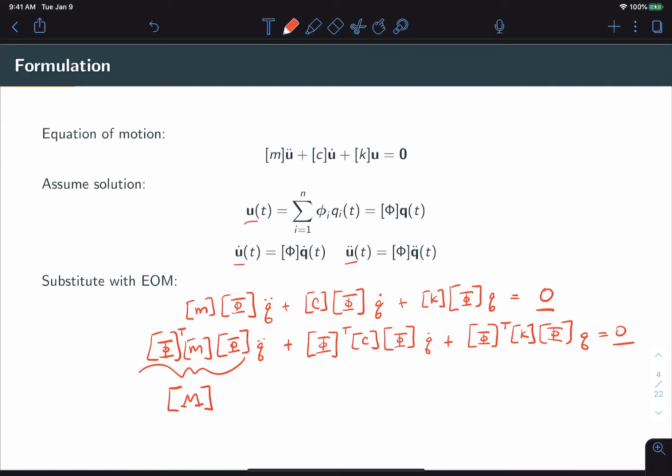So after that substitution, we can simplify. We know that matrix is the modal mass matrix. We know that matrix is the modal stiffness matrix. And we can define a new matrix, which we'll call the modal damping matrix, big C.